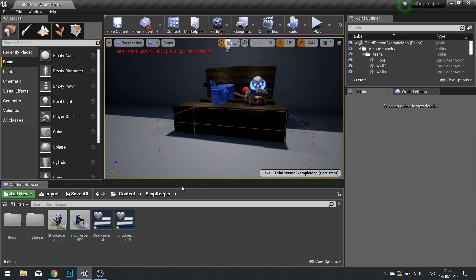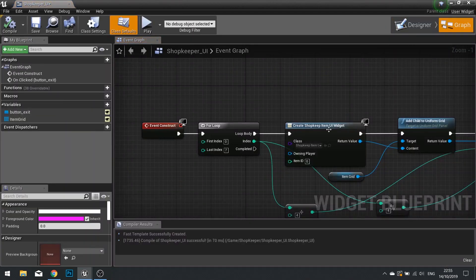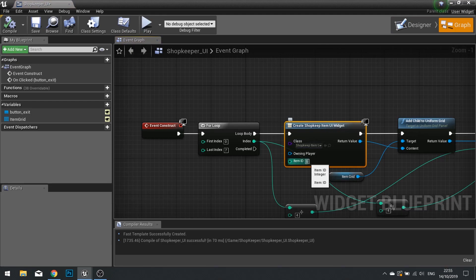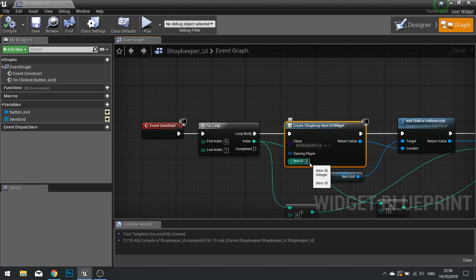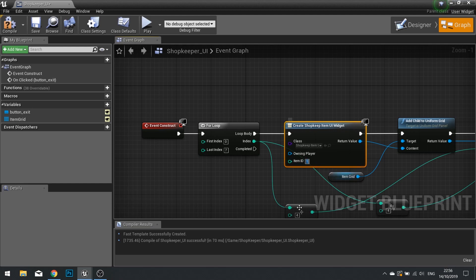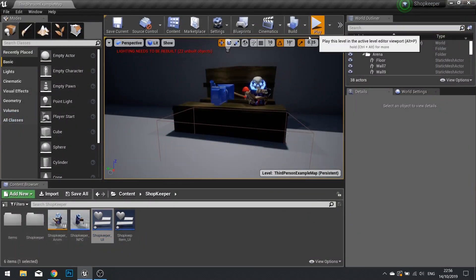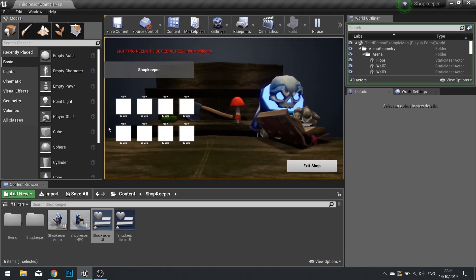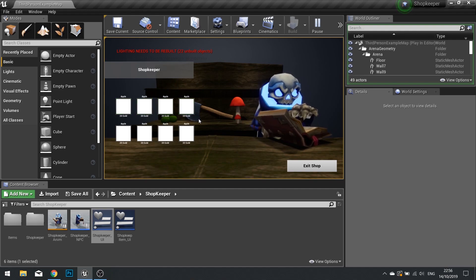So on the shopkeeper UI graph, when you create a shopkeeper item widget, the Item ID is available — defaulting to zero. For testing purposes, I'll type 1 into Item ID, which should retrieve the Apple entry from our data table for all slots. Click play, walk over to the character, and you can see 'Apple 20 Gold' appearing on all of them.